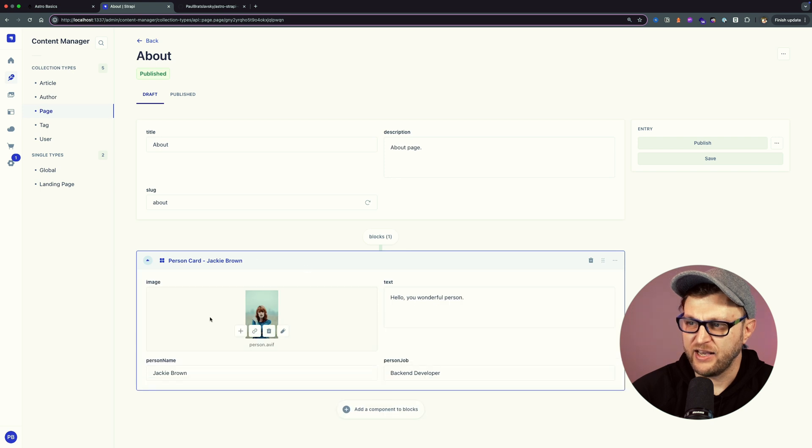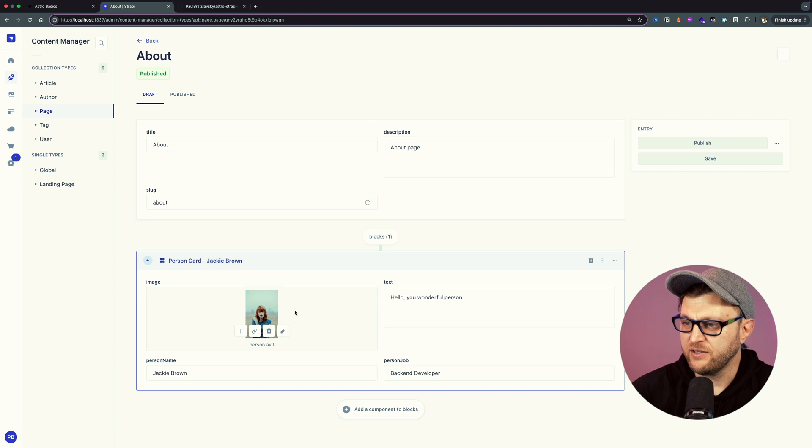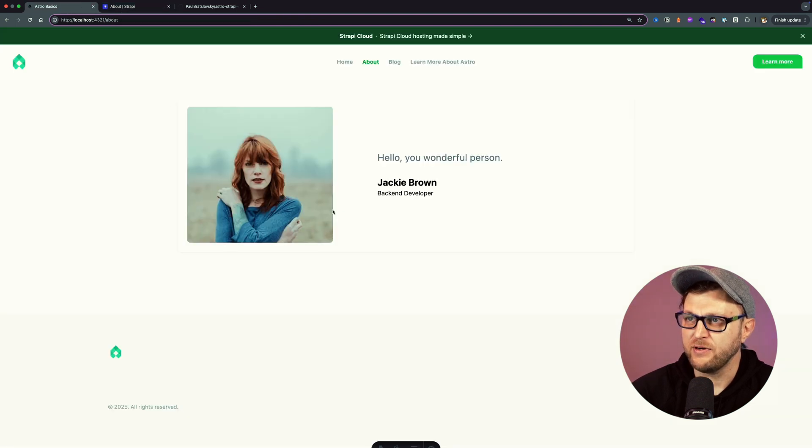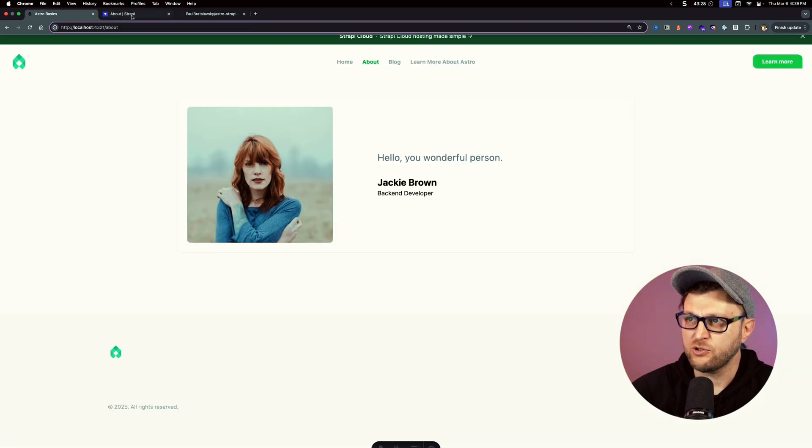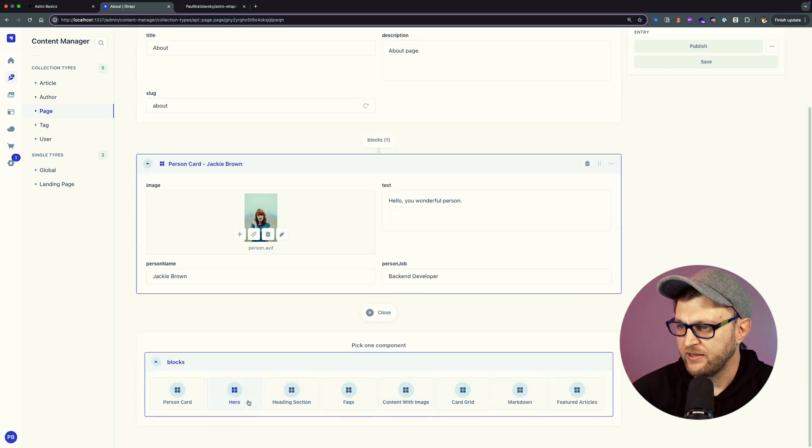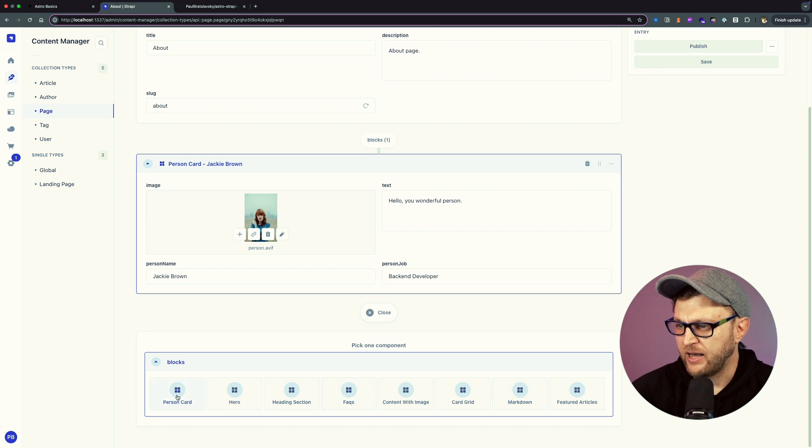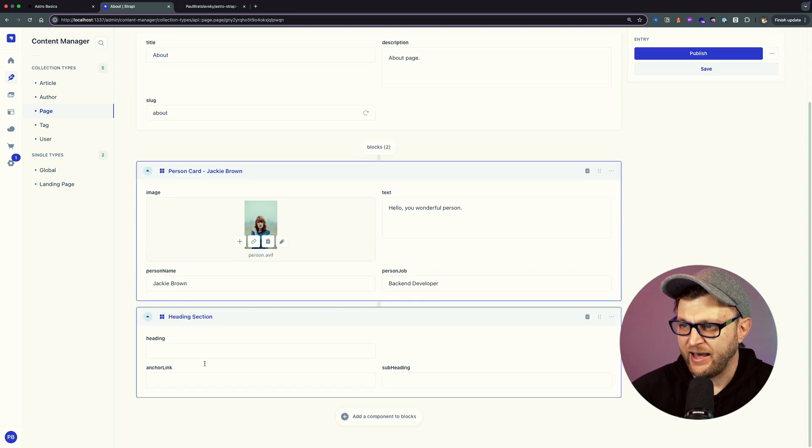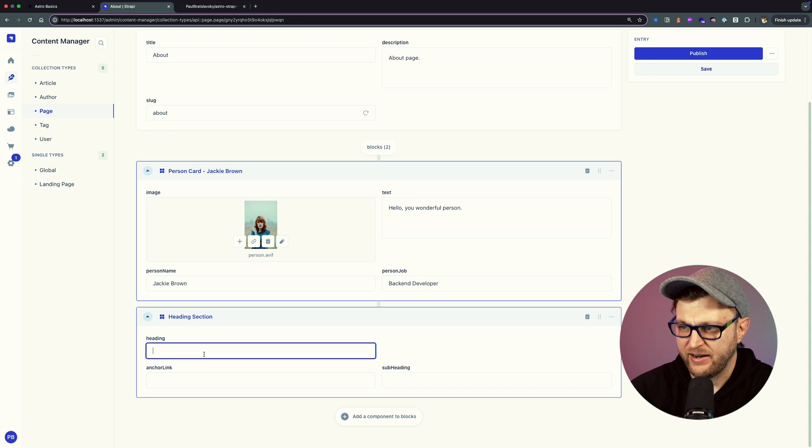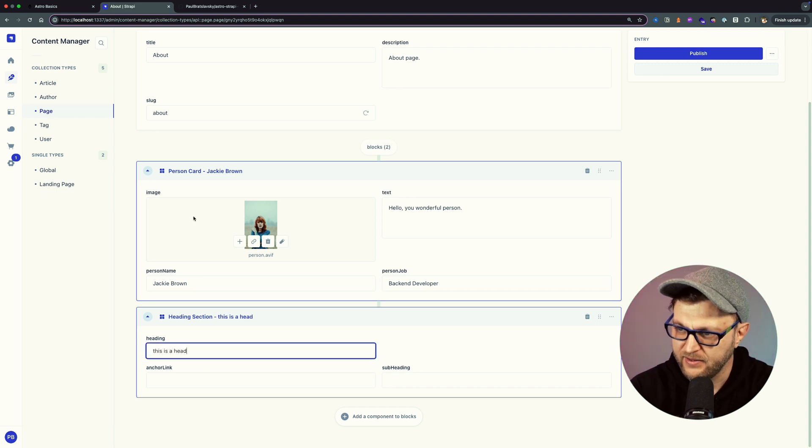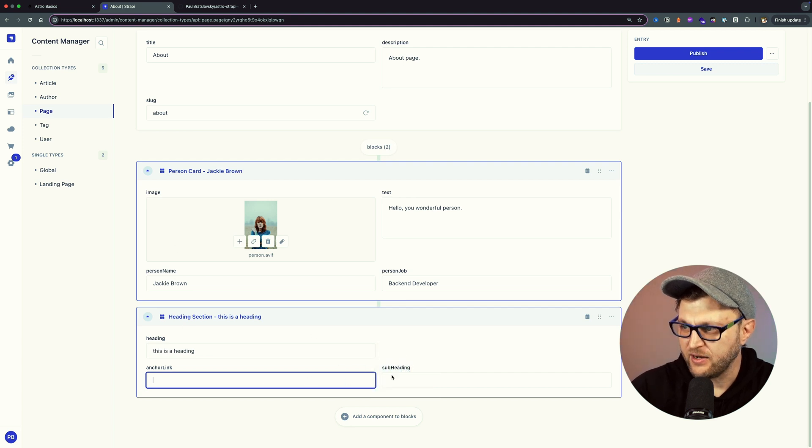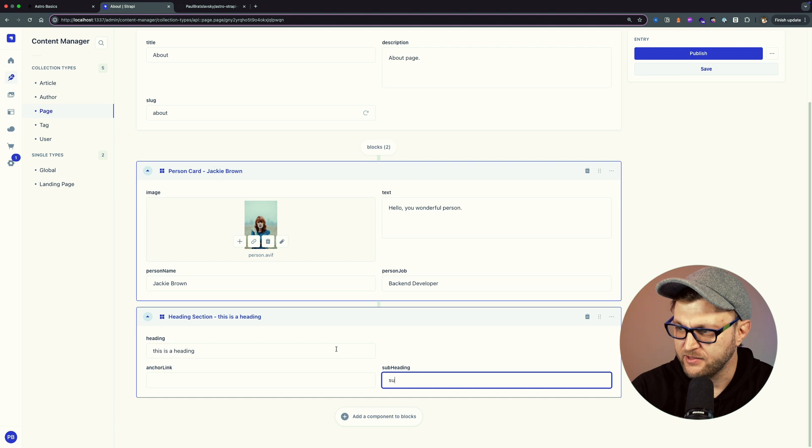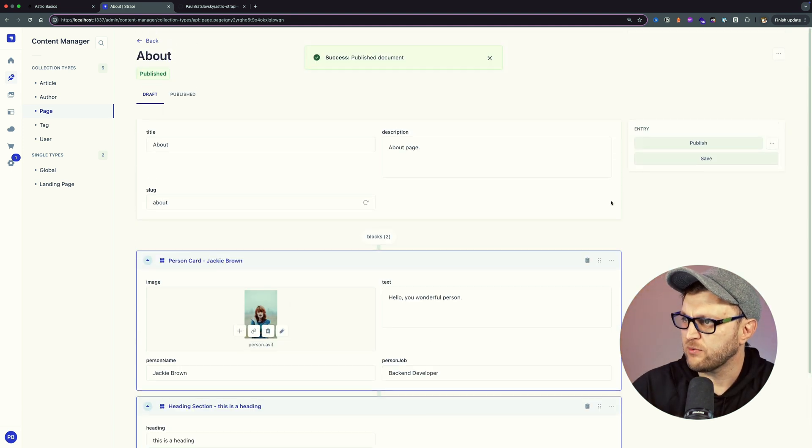Jackie Brown, hello you wonderful person, backend developer. And this is exactly what you see here. What's cool, if you wanted to add additional content, for instance I want to add a heading, I could go ahead here in the blocks and click on heading section. Here I could add my heading by saying this is a heading. You could add an anchor link, not necessary here at the moment. Subheading will say subheading. And then when I say publish.